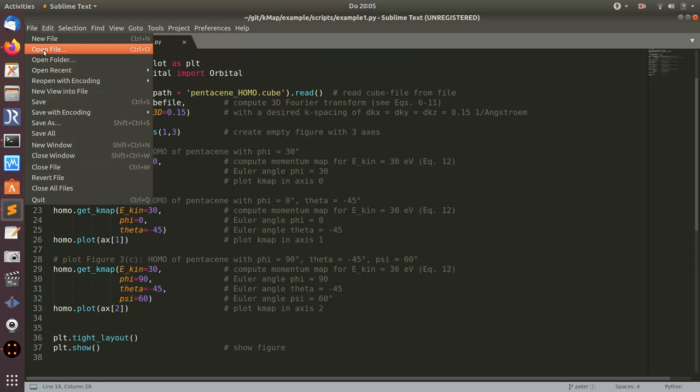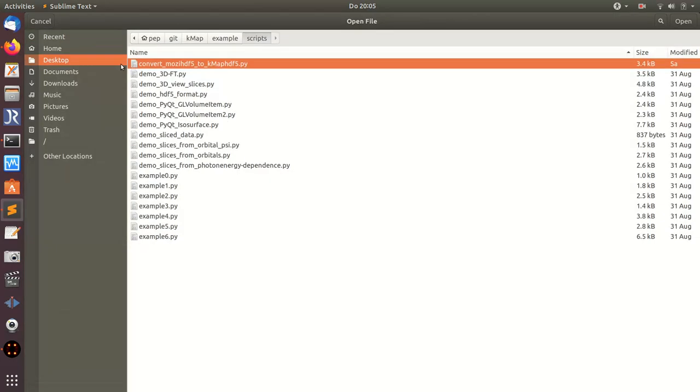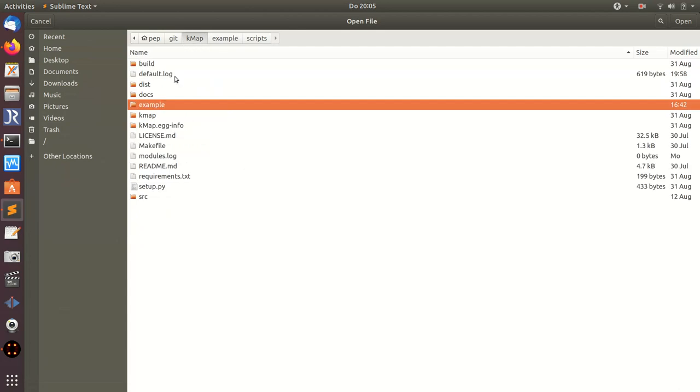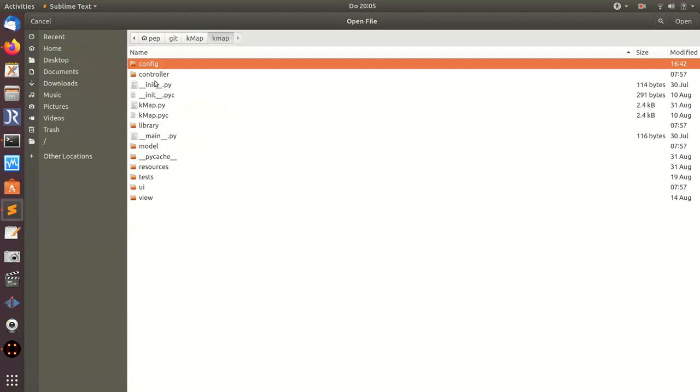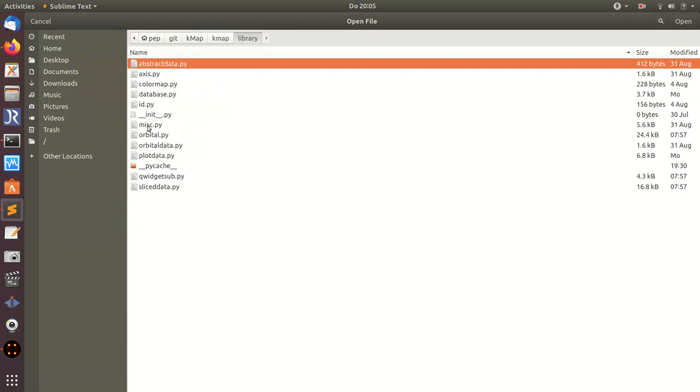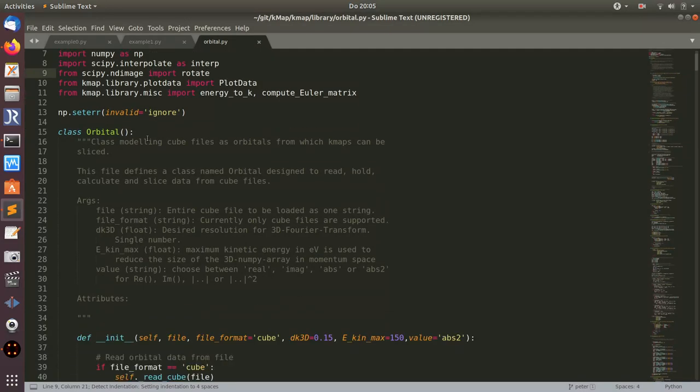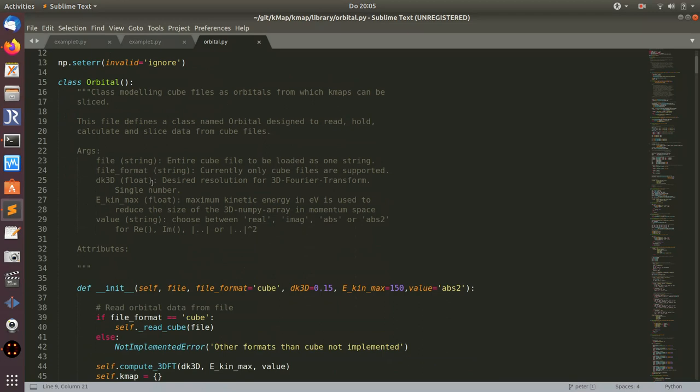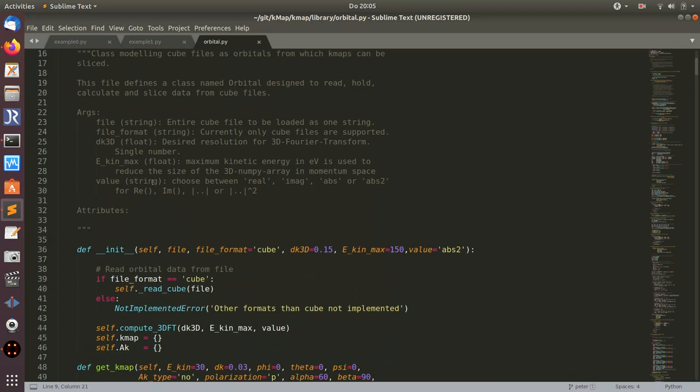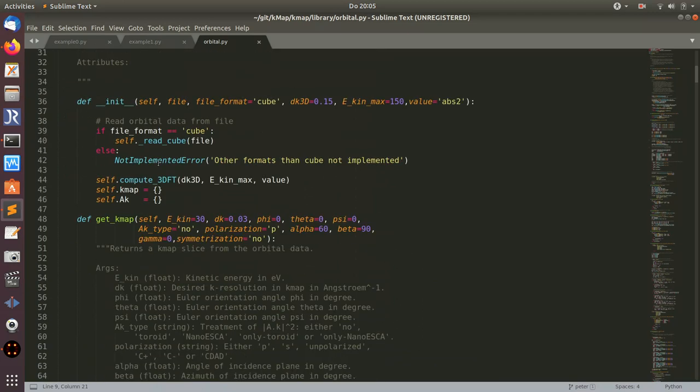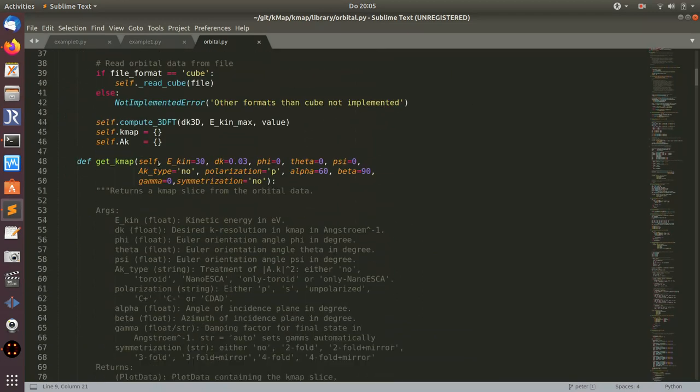If you want to have a look at what options are there for this method get_kmap, you can open the respective class here, which is in the kmap library folder. There is the orbital class which contains this class here, and there's an init method.